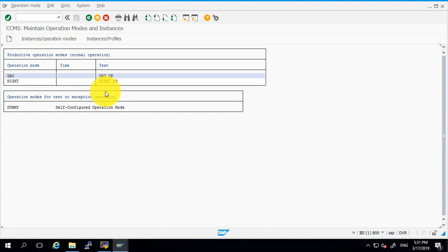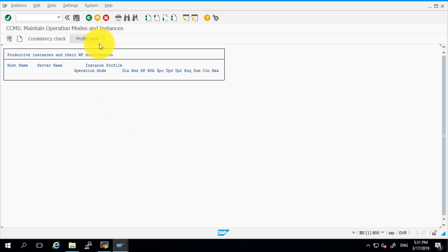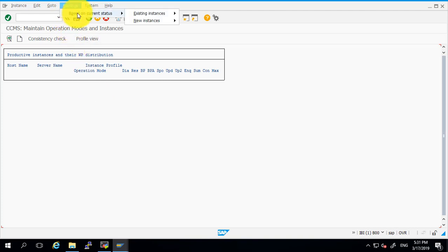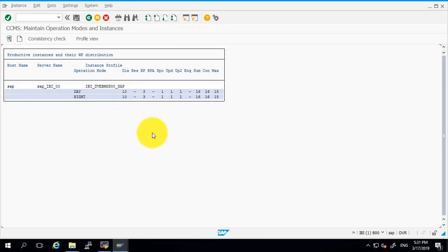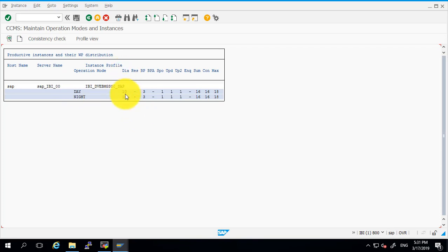Now what we have to do is click on 'Instance Operation Modes', then go to Settings, then 'Based on Current Status', then 'New Instance', and click on the Generate button. As you are able to see, it generated our operations modes. This is our day mode and this is our night mode, but right now both have the same dialogue processes and same background processes.